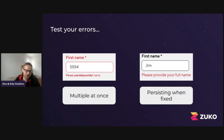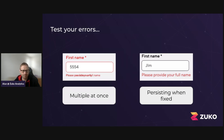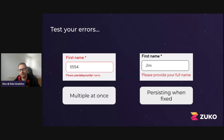When you test, you've got to test out your errors as well as your interactions. We've got an example on the left where multiple errors are being displayed at once and you can see them overlaying each other — a complete mess. The second example is essentially where even when someone fixes the error, the error message is persisting. We see this — it's quite common. You might be good at showing errors, but make sure they're removed once fixed.